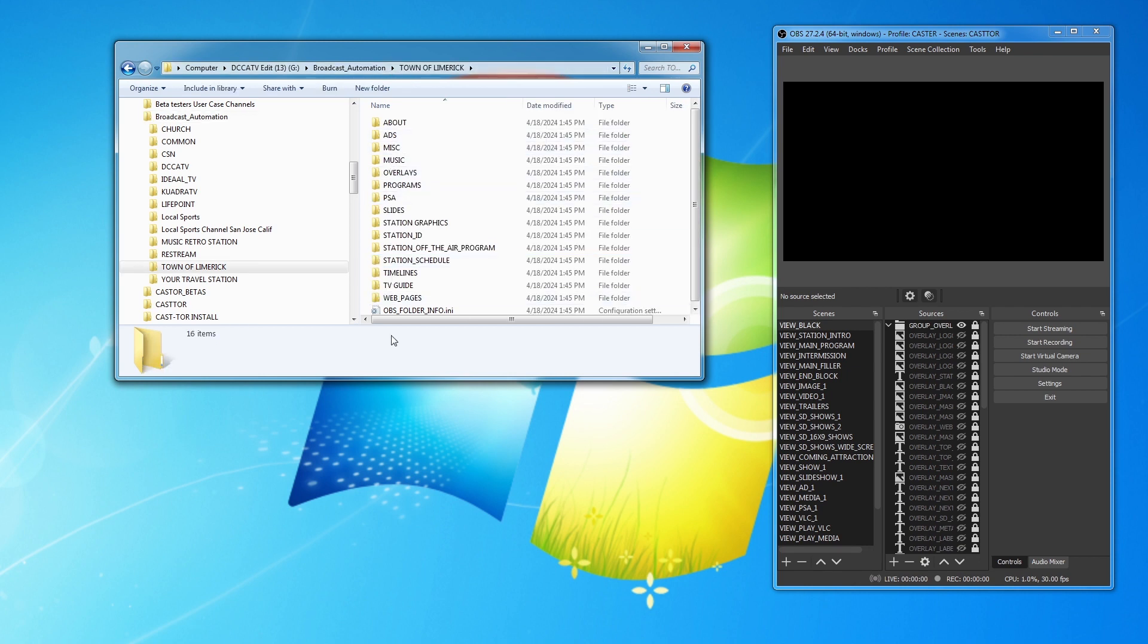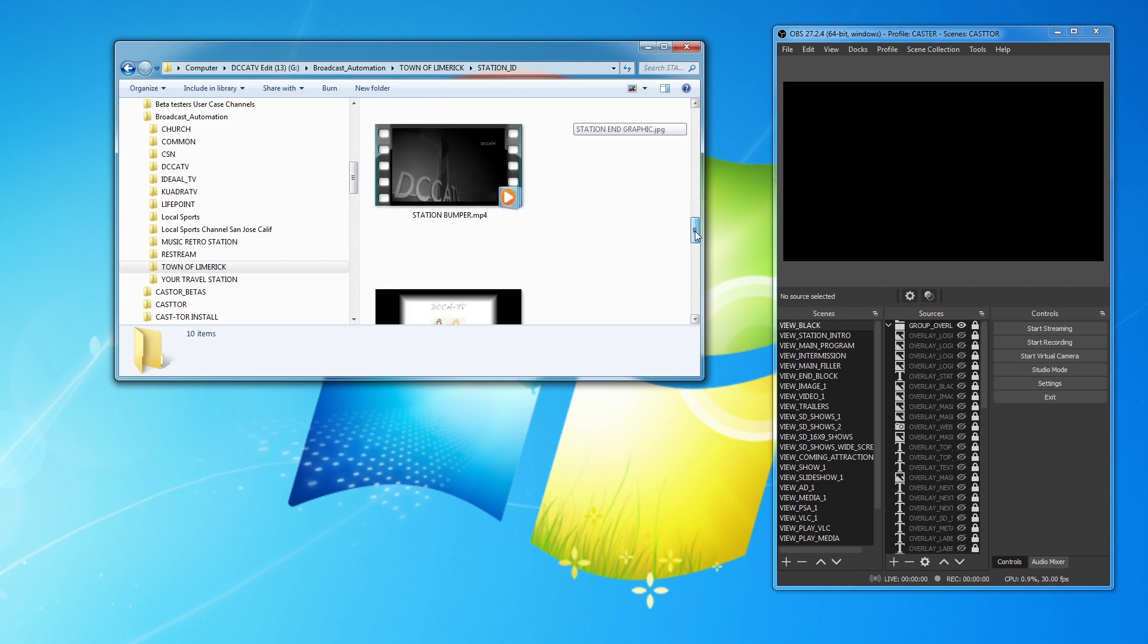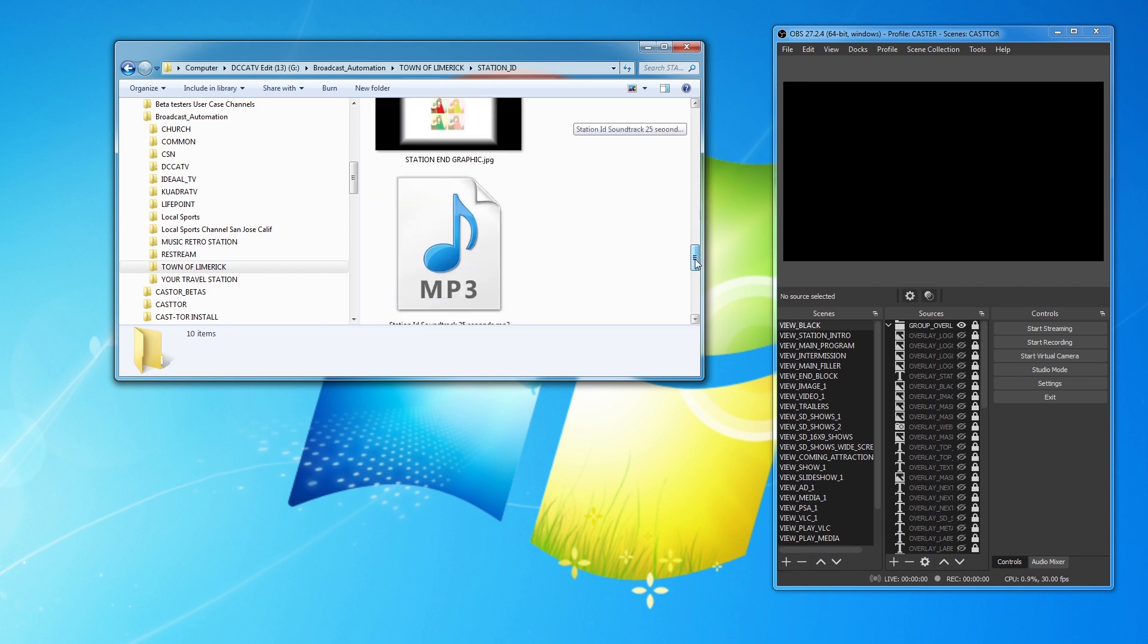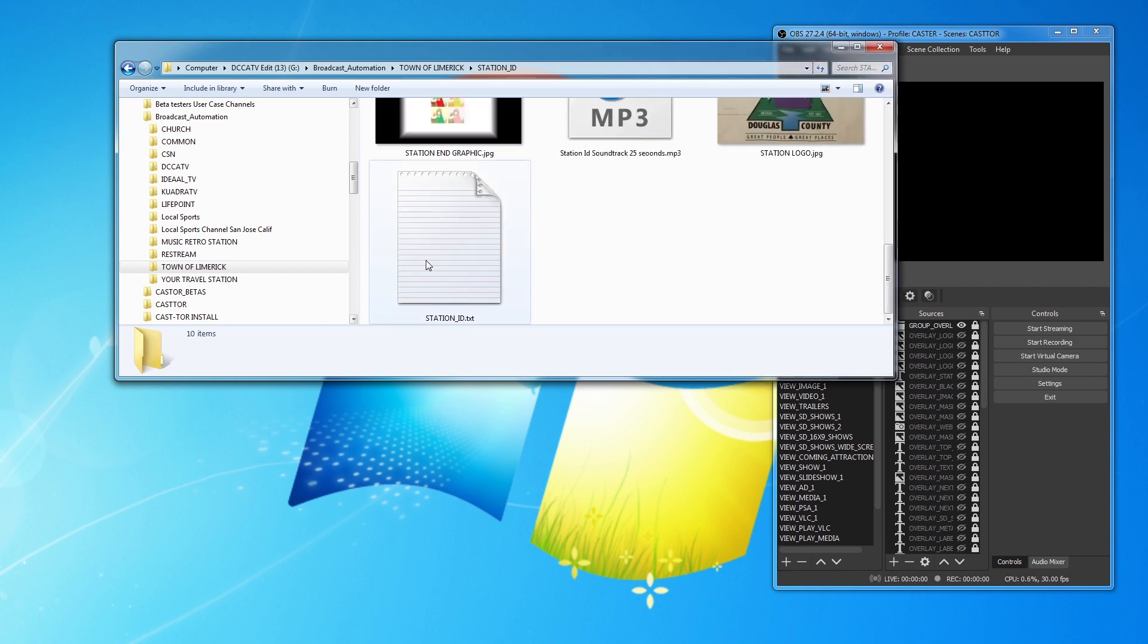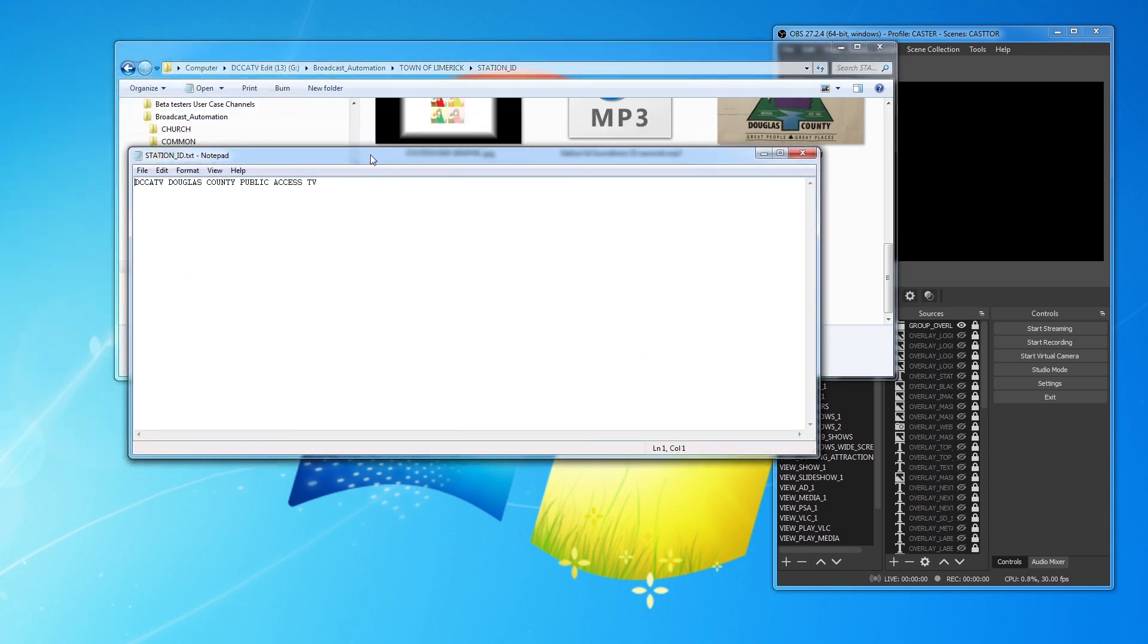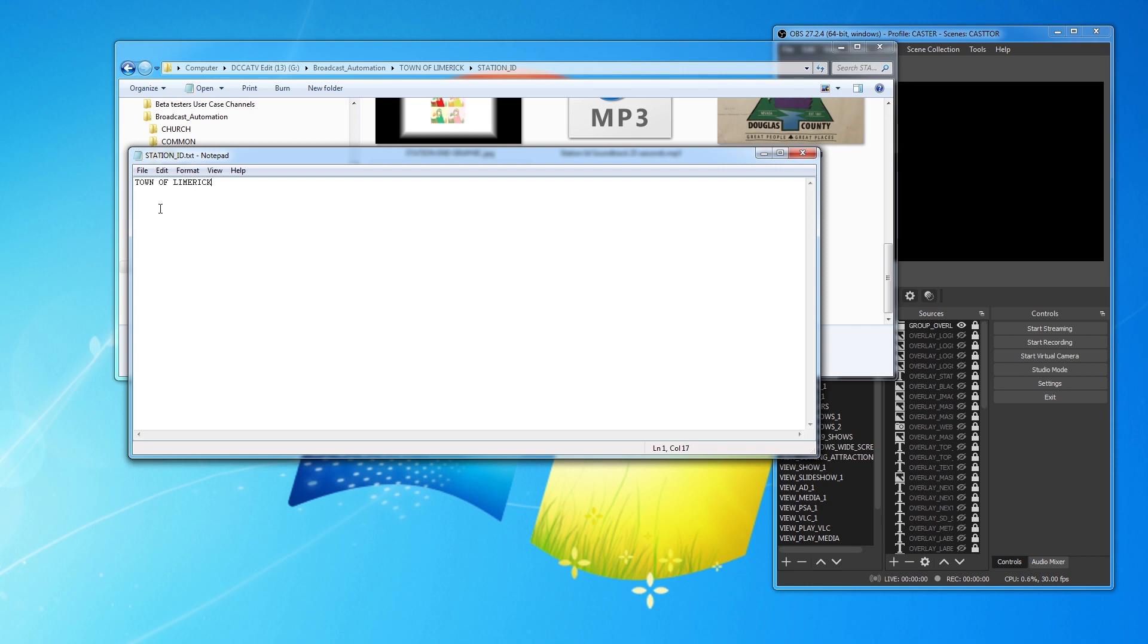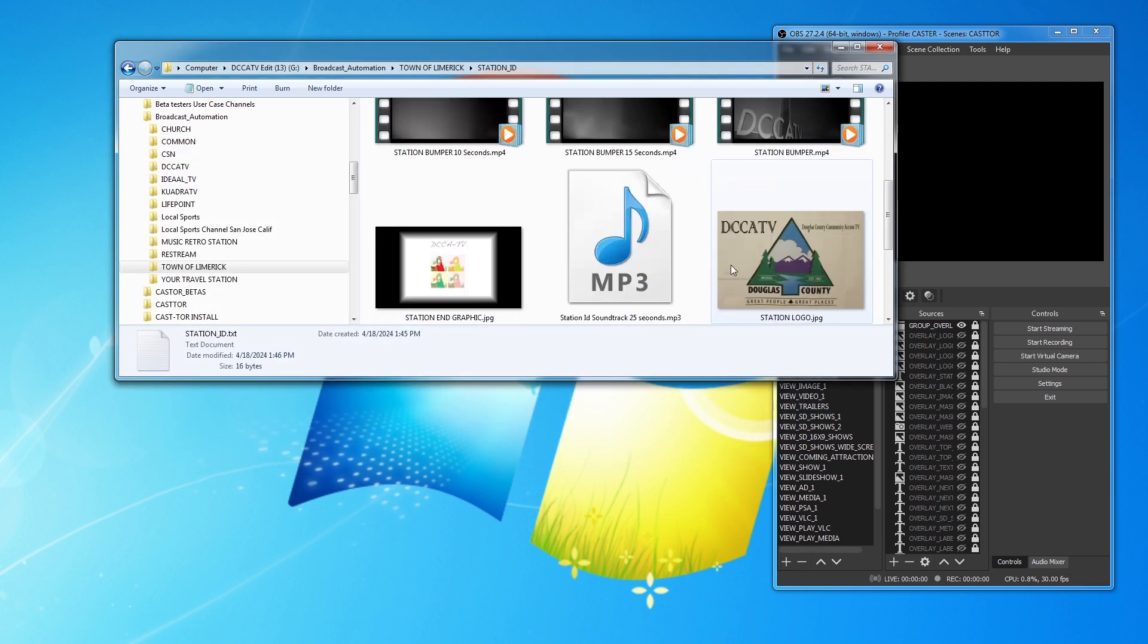I'm going to come down here to Station ID. And the text file, I'm going to edit the text file, Station Underscore ID. And I'm going to change it to Town of Limerick. Save. And when requested in your videos that you want to show the ID, this will be what you show.